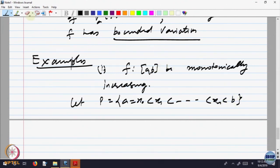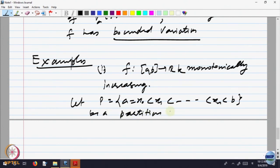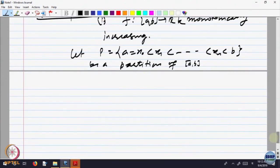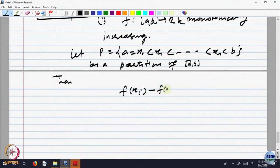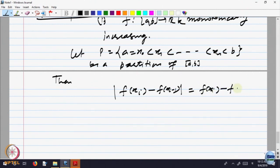F from A,B to R. Let P be a partition of A,B. Then what is |F(x_i) - F(x_{i-1})|? Since the function is monotonically increasing and x_i is on the right side of x_{i-1}, this value is equal to F(x_i) minus F(x_{i-1}) — no need to put the absolute value because the function is monotonically increasing.